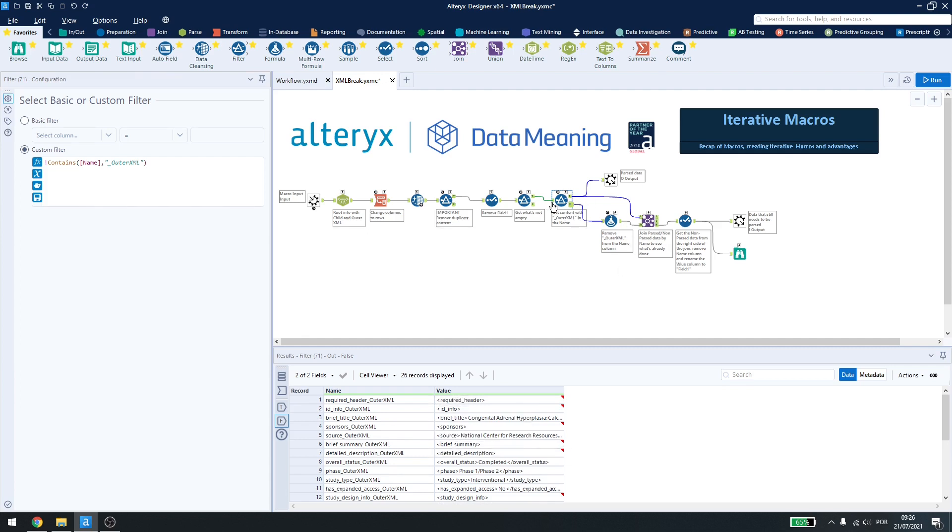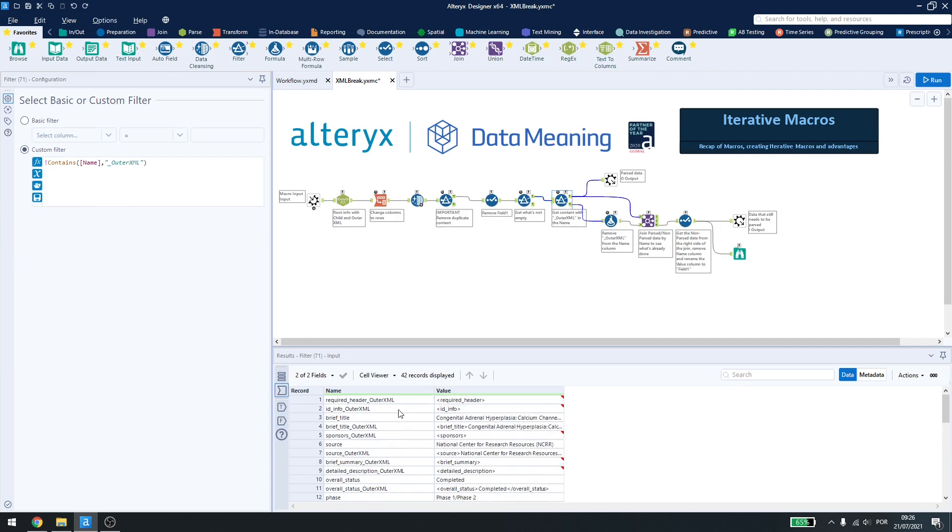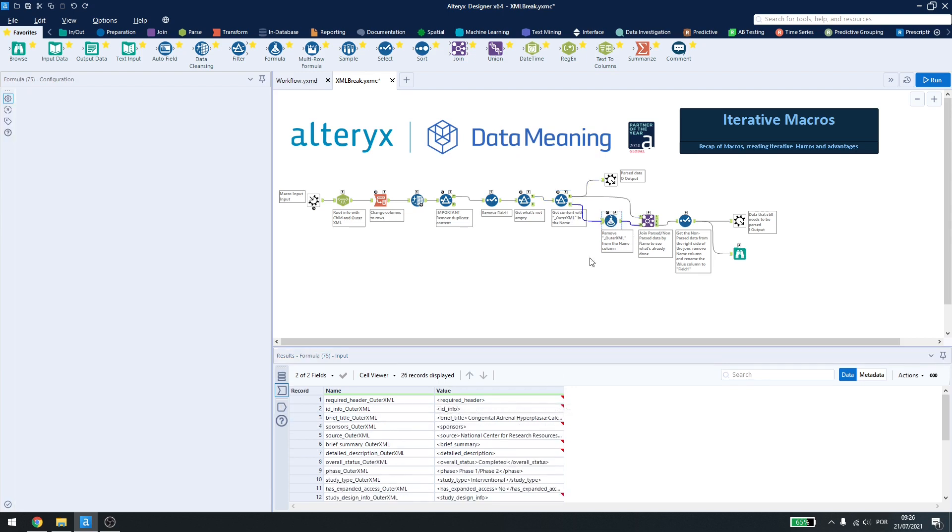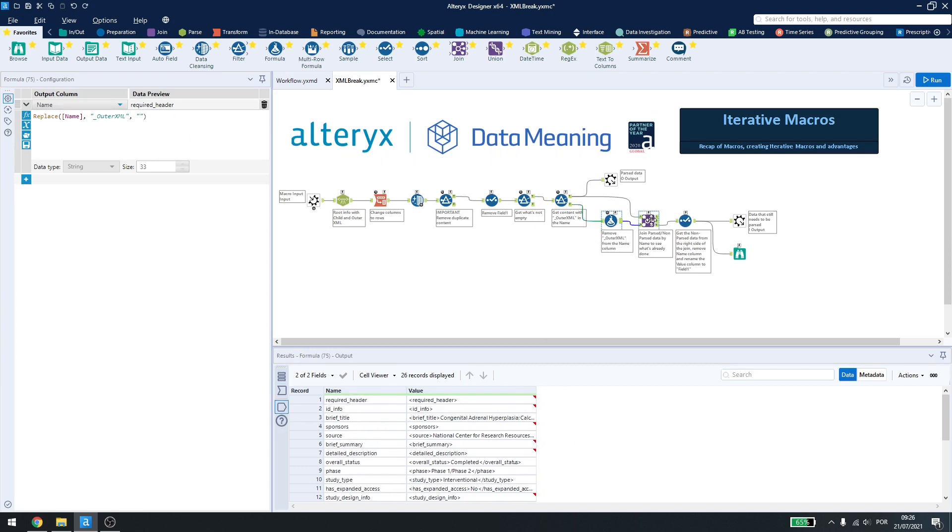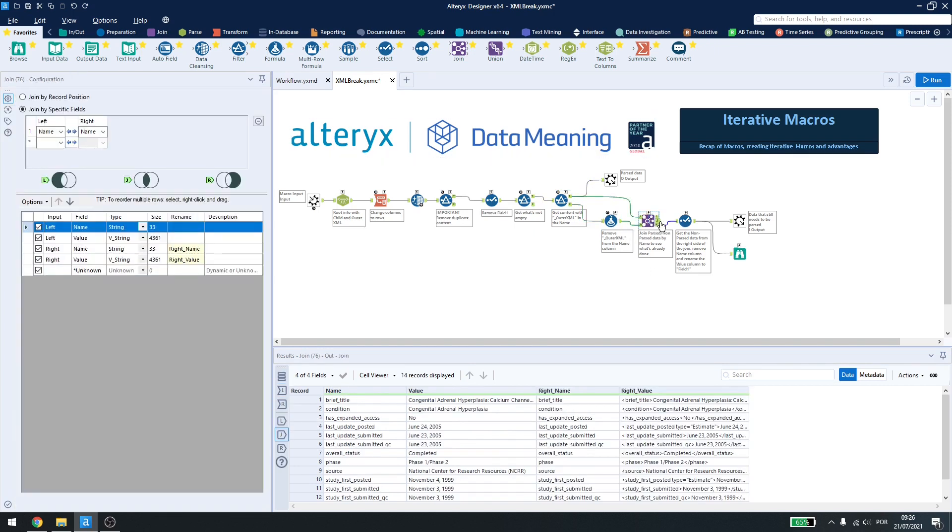But sometimes I have the broken down information and the same information here. So I just use a formula to remove outer XML from the name and then a join to check what's already parsed and what still needs to be parsed.